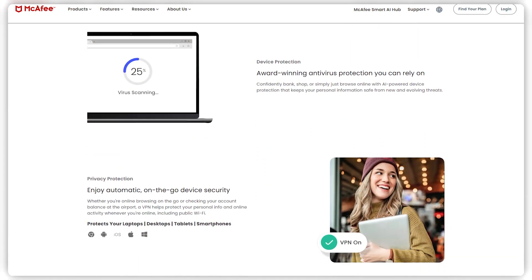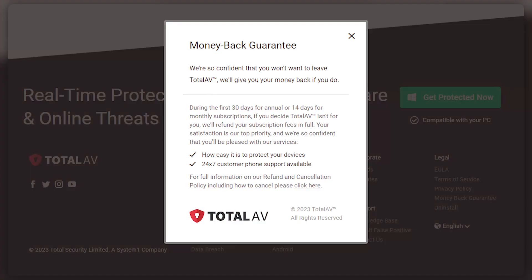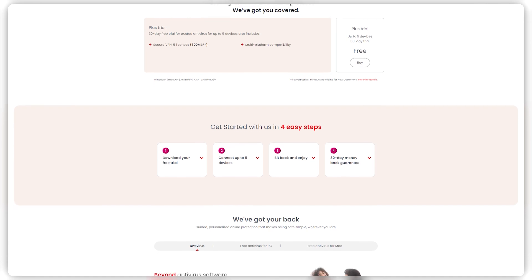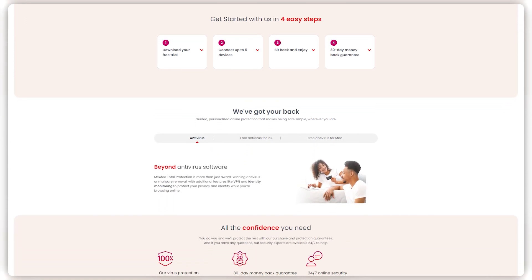You should also make sure that their programs are compatible across a wide range of devices and operating systems, since there are a lot of programs out there that are exclusive to either Windows, Macs, or Androids. Lastly, look for an antivirus that either offers a money-back guarantee or a free trial. Since getting an antivirus is something of a long-term commitment, using their service firsthand for a month or two without paying any money can help you decide whether or not it's worth the investment.